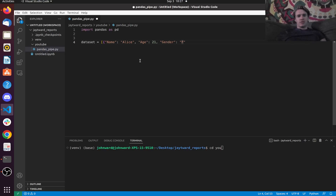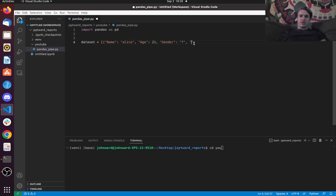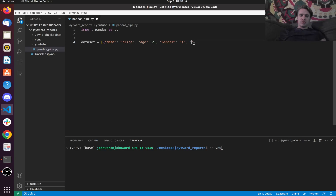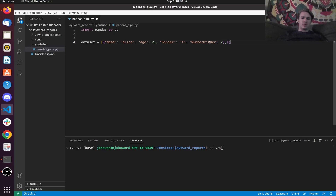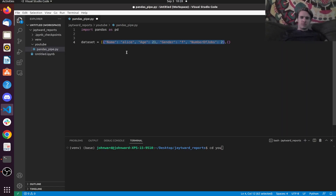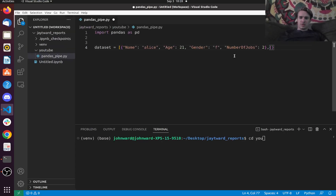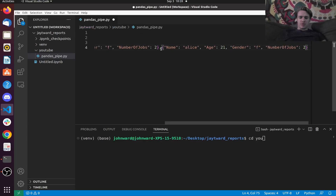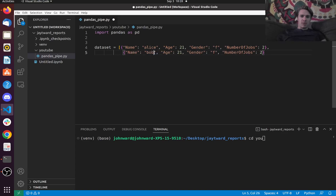Let's make this all lowercase here, because I'm going to redo some uppercase transformation. And let's add number of jobs — we're going to say two. Then let's create another row. So I'm going to say Bob. He is 22, he is male, and he has one job.